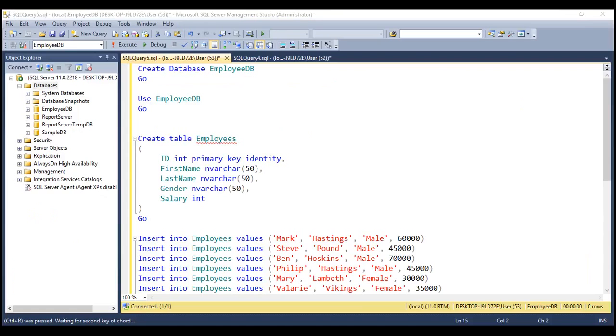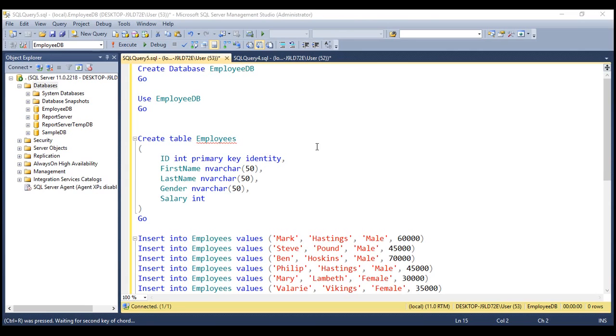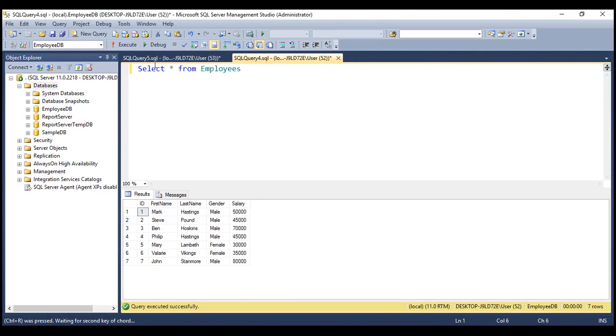So the first step here is to create the employees table and populate it with test data. I have the SQL script for that right here. I've already executed the script. I'll have it available on my blog in case you need it. So when we select data from the employees table, we get all the test data. The next step is to create the web API service which is going to retrieve data from this employees table. So let's flip to Visual Studio now.